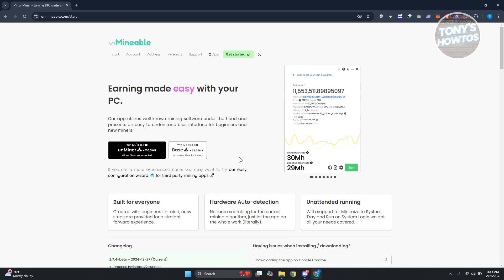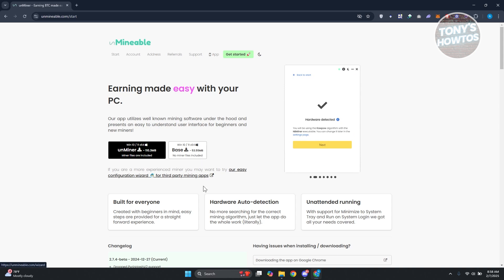From here you have two options: you have the Unminer and the base version. We want to choose the miner files are included here, which is the Unminer. Let's click on it and it's going to start the download.